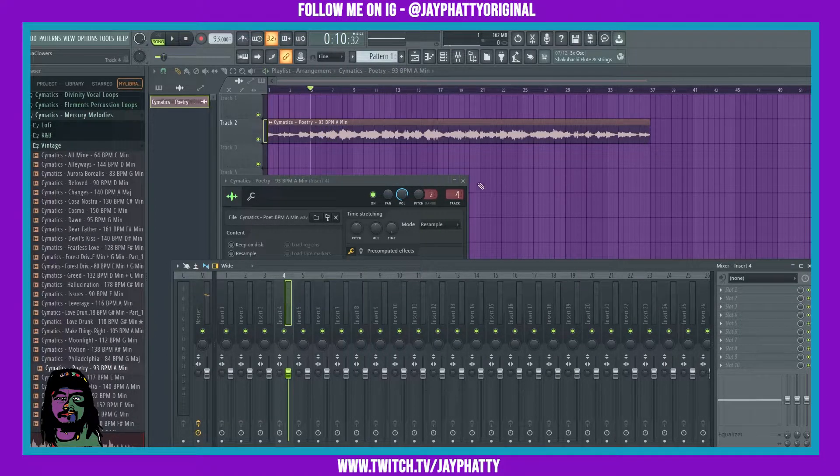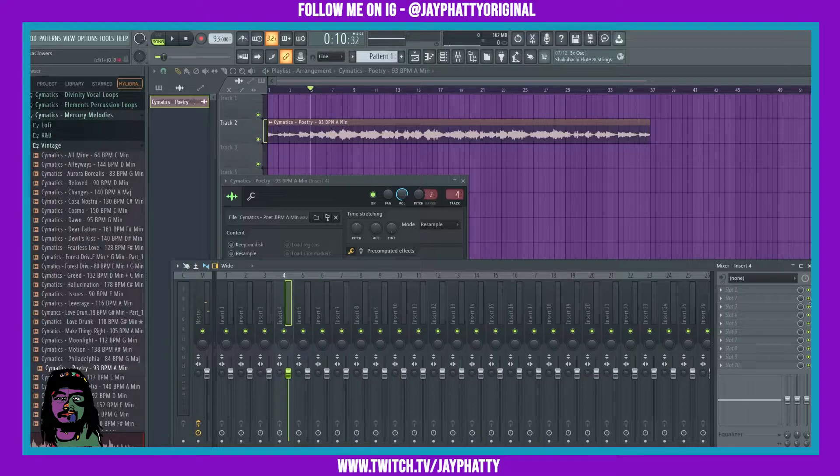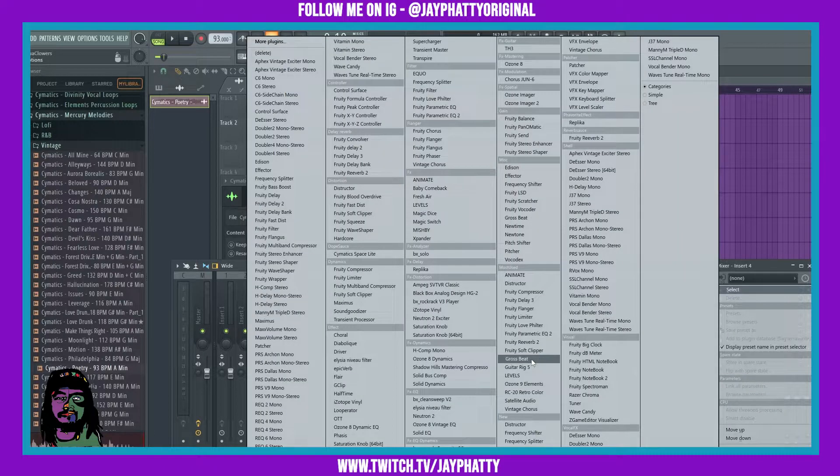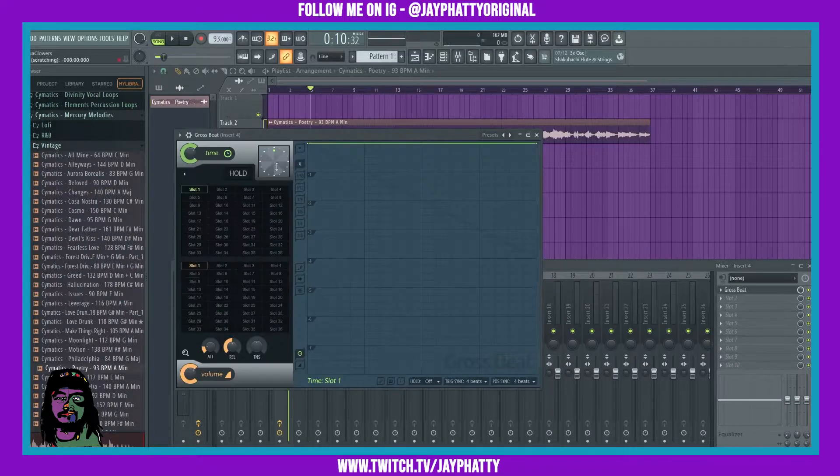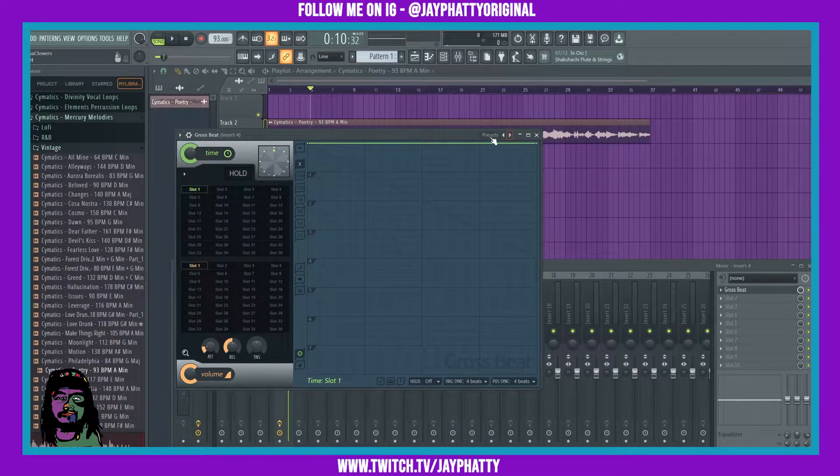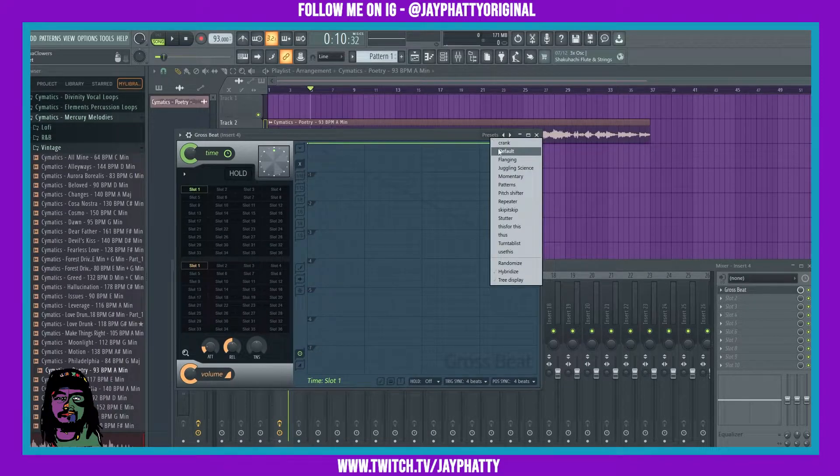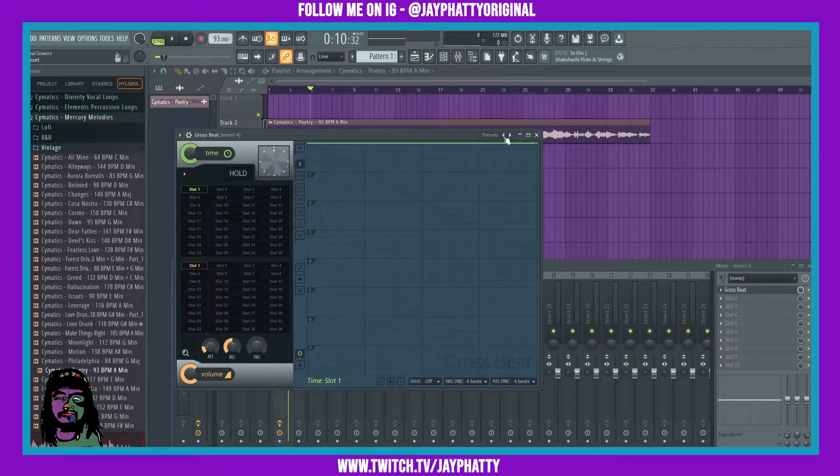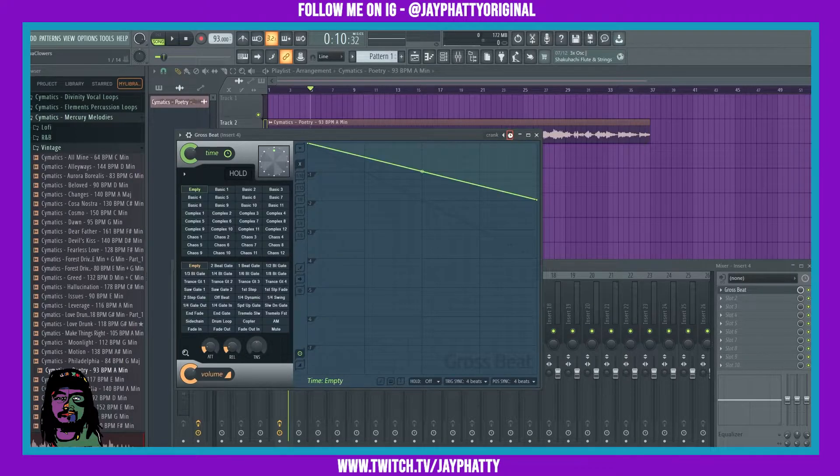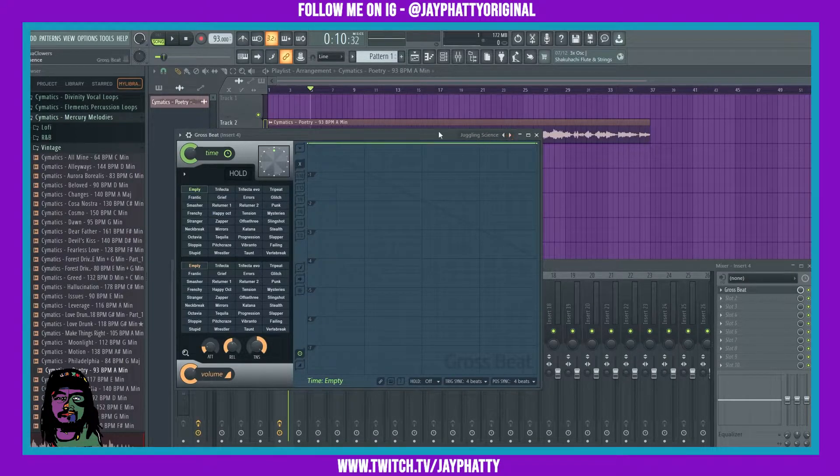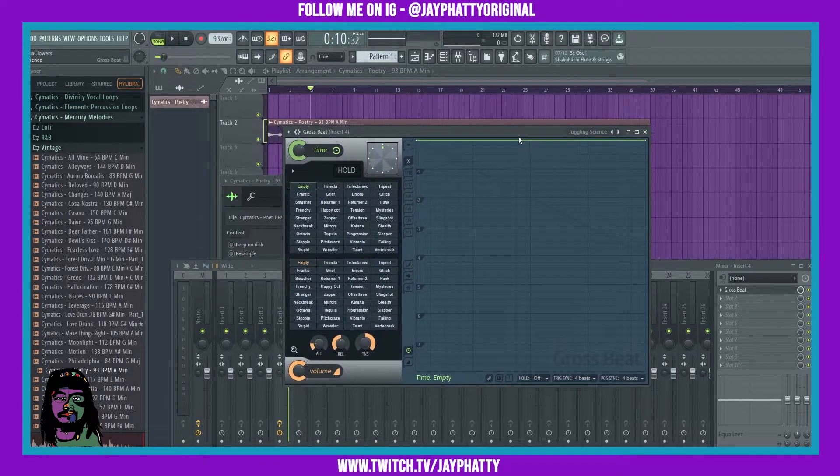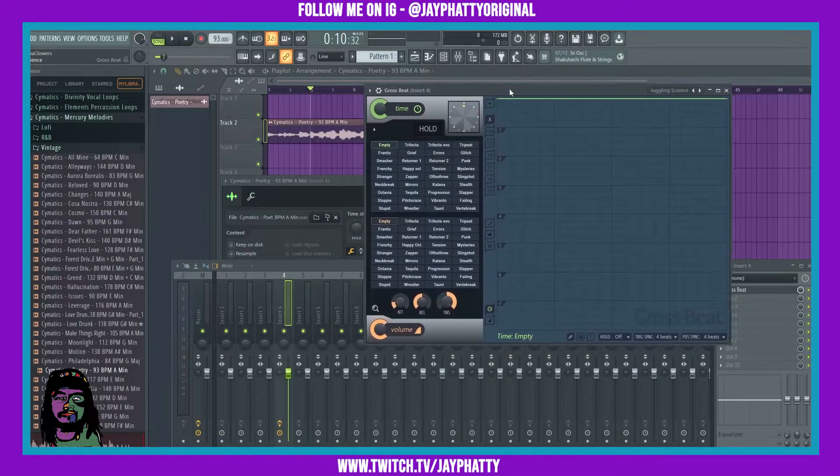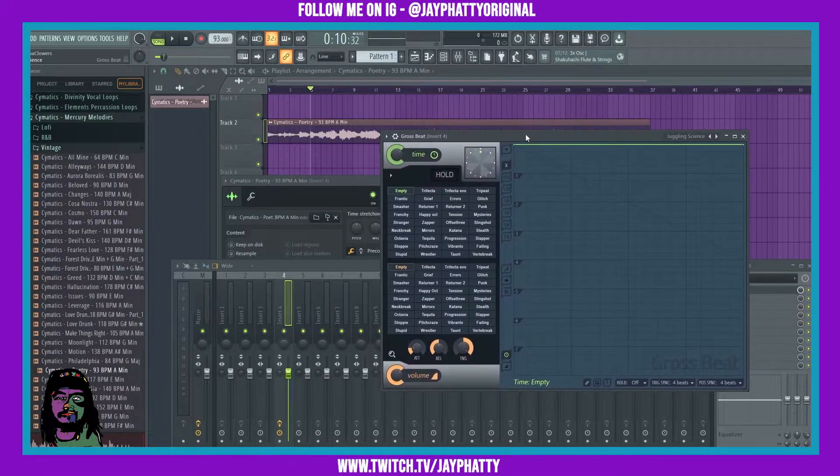Some nice vibes. I routed the track to insert four and we're just gonna throw Gross Beat on there. All right, so now you can go to the preset that is called Juggling Science. If we go through the presets here till we find Juggling Science, we got a whole new bank of presets to mess with.